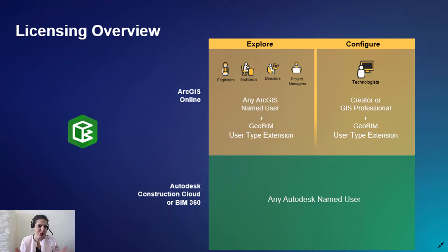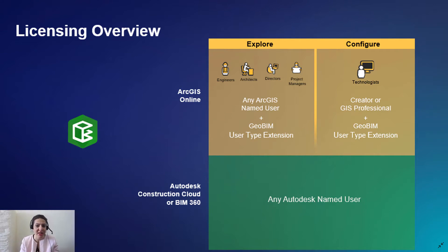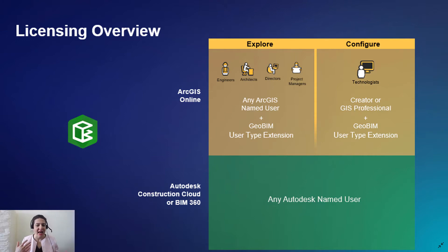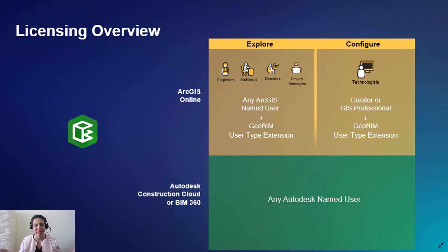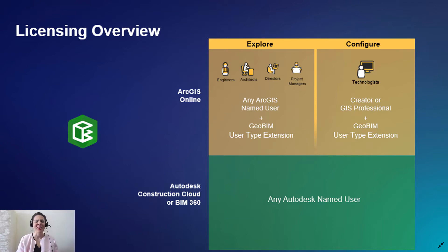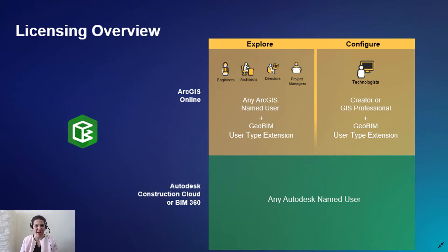Of course, you also need to have a named user login to Autodesk Construction Cloud or BIM 360 so you can access BIM models and CAD files in the cloud repository. Now, with this information, let's jump to the demo and look at the steps needed to create your ArcGIS GeoBeam app.